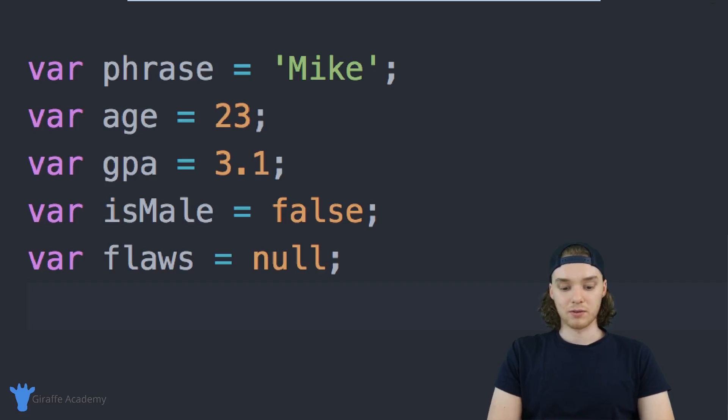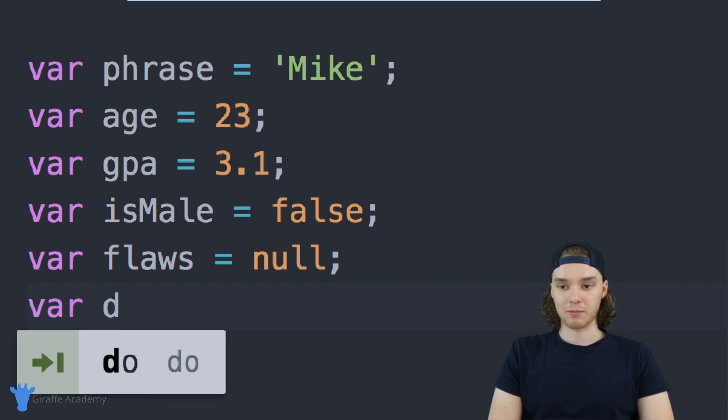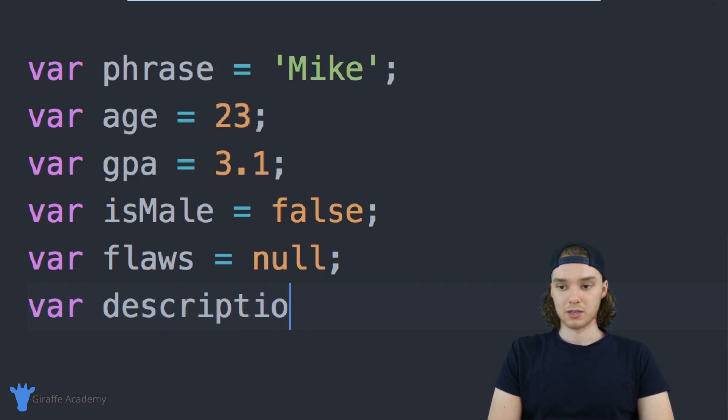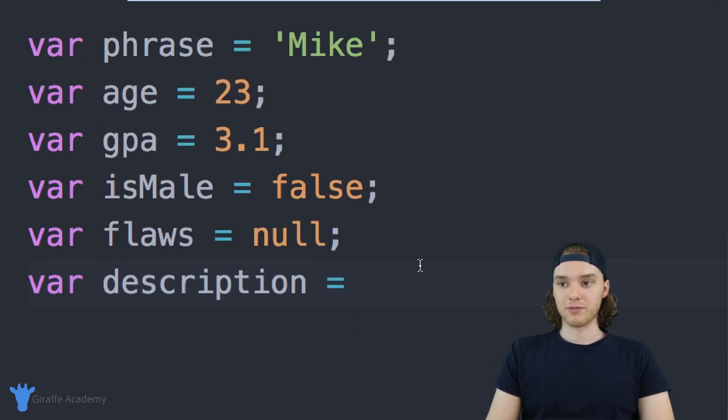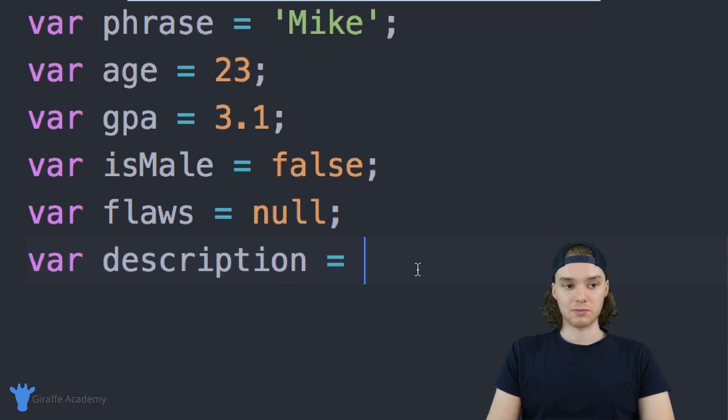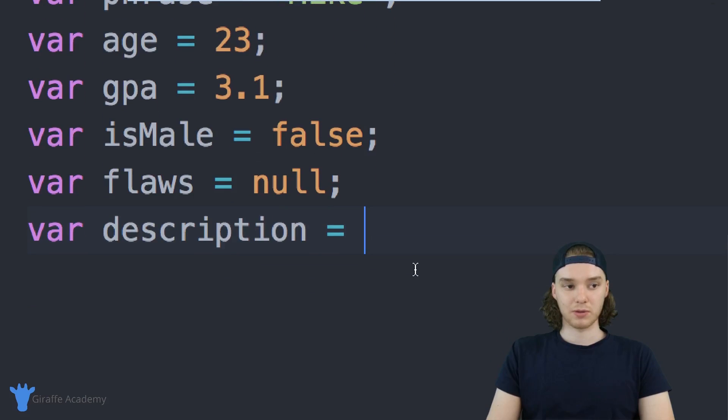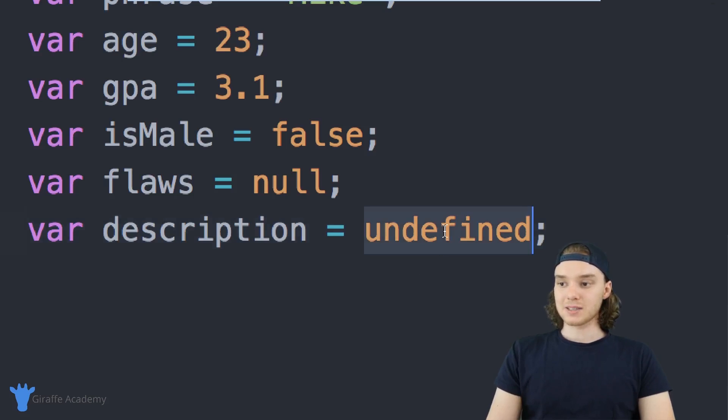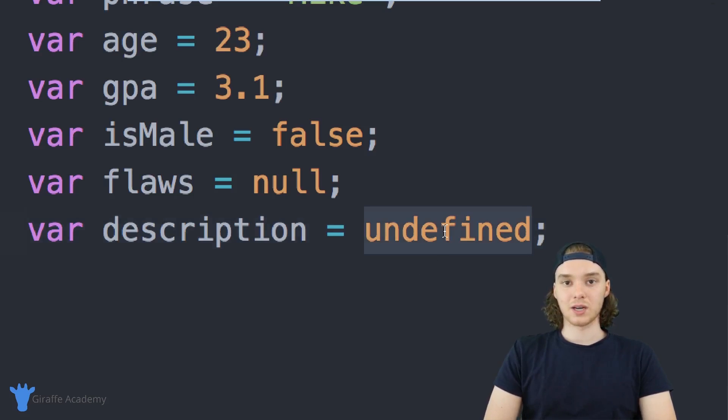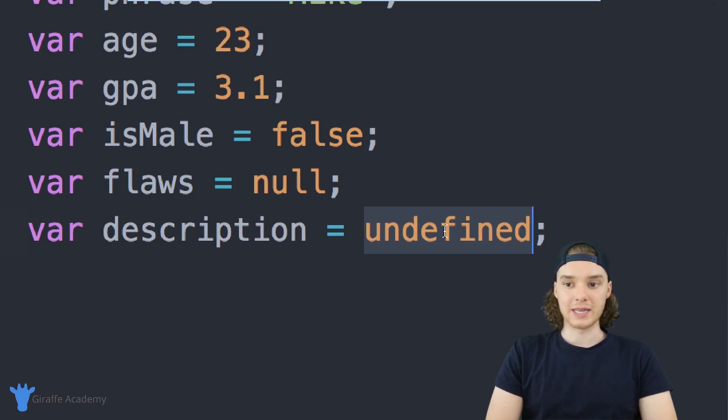There's another data type, which would be—we could put description here, whatever. This is called undefined. Sometimes in JavaScript you'll encounter variables that are undefined. Basically what this means is that the variable doesn't have a value yet. Basically it means that we haven't given this variable a value.